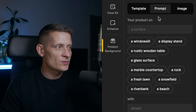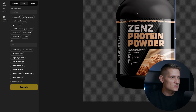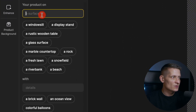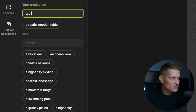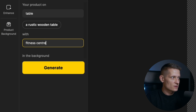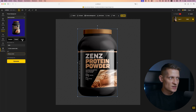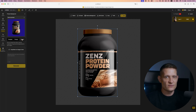The next option is prompt — you can write any text you want and AI will generate that scene. For instance, since it's a protein powder, I want to show this in a fitness center, so I'd write something like 'product on a table with fitness center.' The other option is image, where you can upload your own image if you want your product placed on an image you already have.